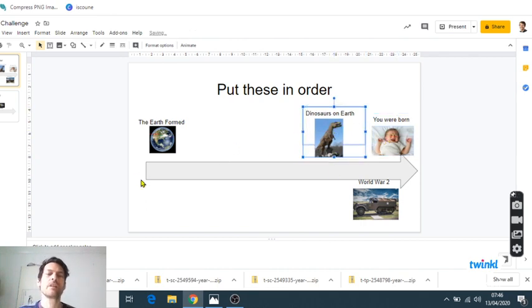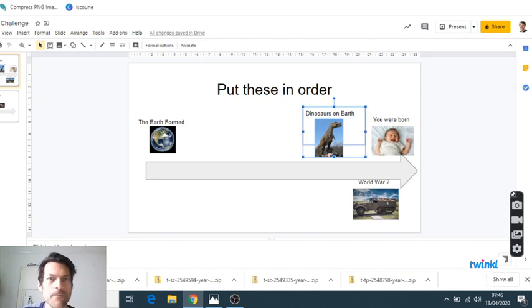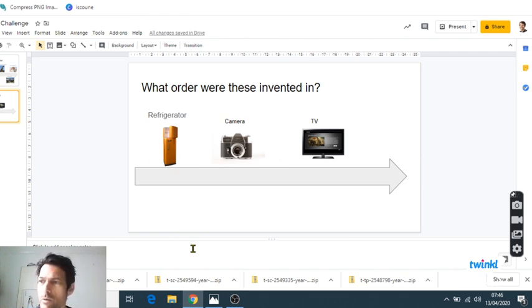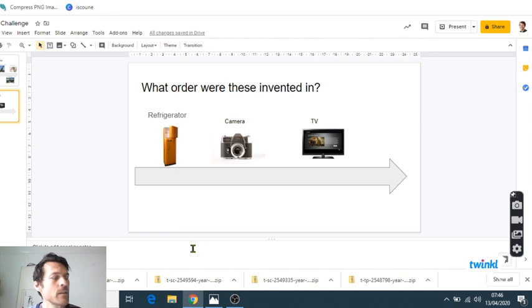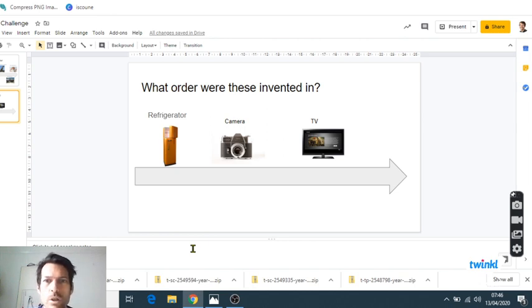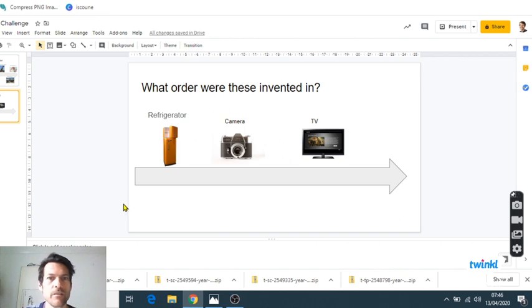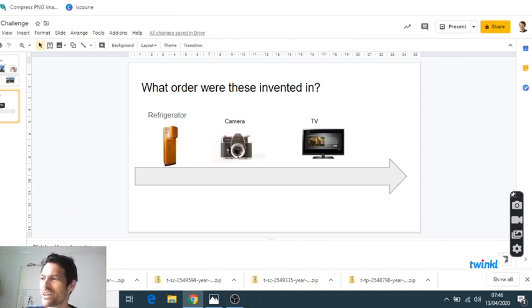But that's not a bad start. Too easy? Okay, let's have a look at this. So here are three household inventions that you may well have in your house. We've got the refrigerator, the camera, and the TV. The question is what order were they invented in? Which one came first and which was the most recent invention? So again, if you have a little think, stop video here.